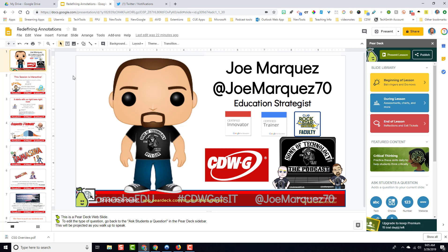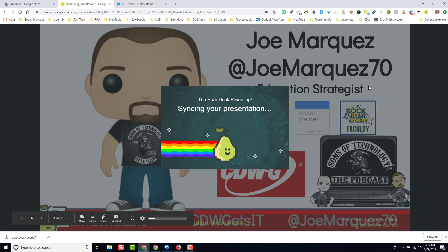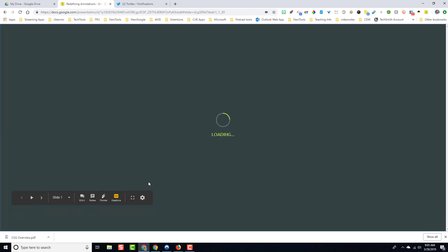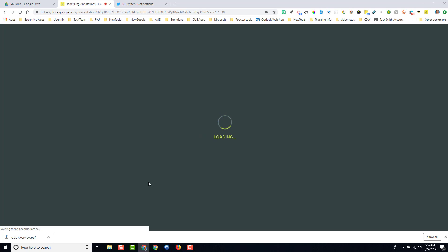If you click the closed captioning at the right moment, you will be able to utilize closed captioning for the entirety of your Pear Deck presentation. Let me share this with you. I'm going to click 'Present this presentation,' and as soon as it opens up, I'm going to click closed captioning in the bottom left-hand corner. Because I clicked on it before it launched the presentation in Pear Deck, I now have the ability to show closed captioning at the bottom of the screen.